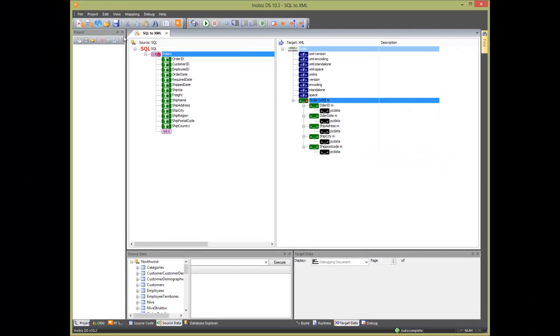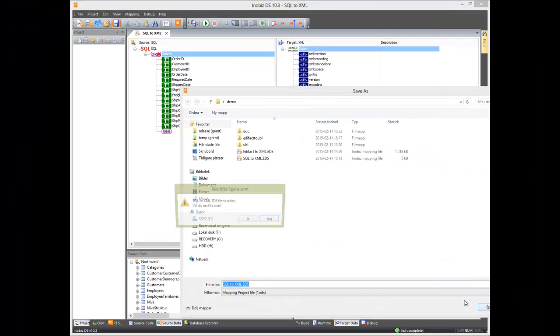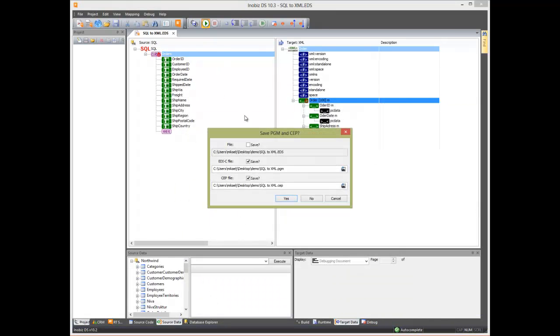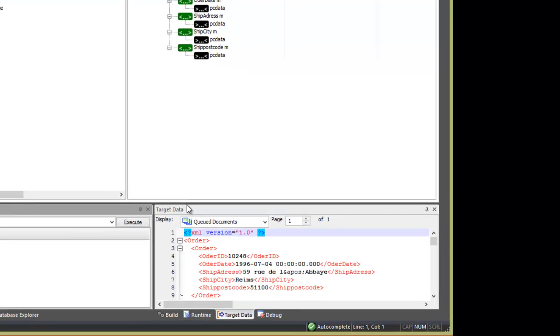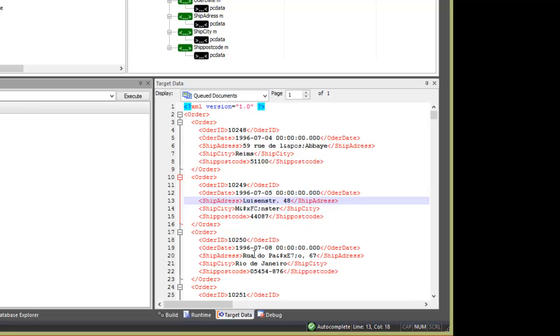Now we save and then run the mapping. We can see the XML in the target data pane in the bottom right. As you see, we have all the dates, order ID, and shipping addresses that we had in the order table.